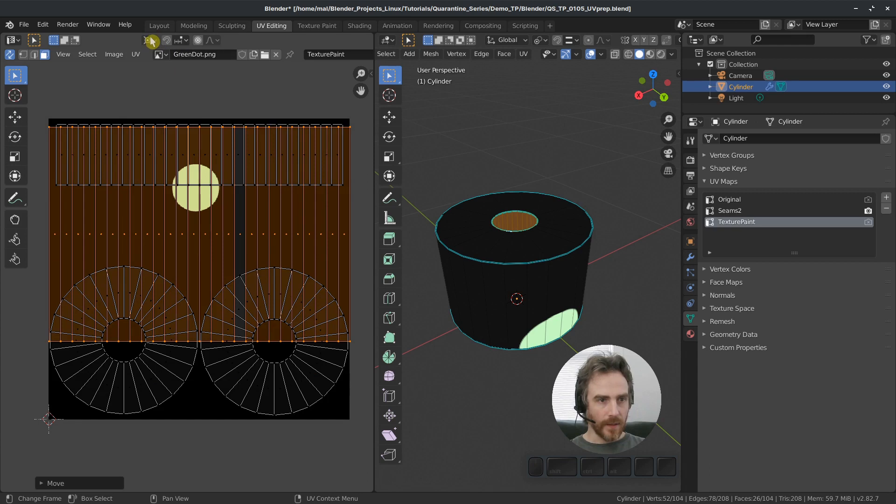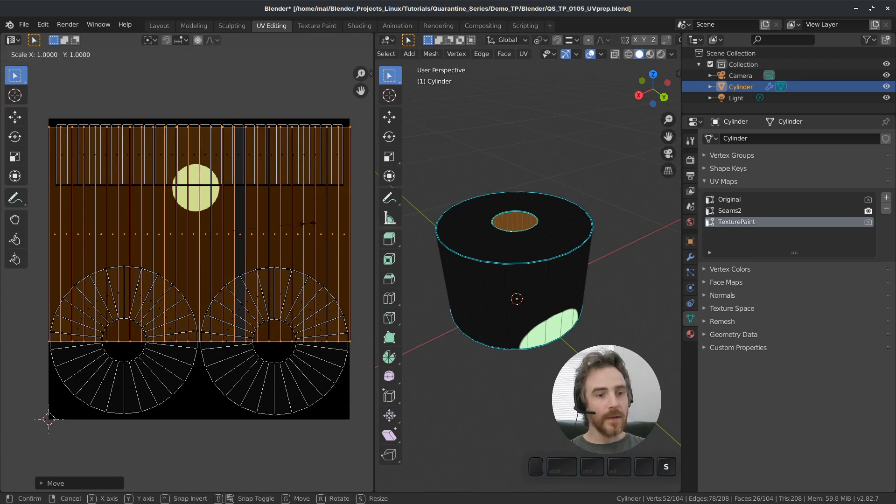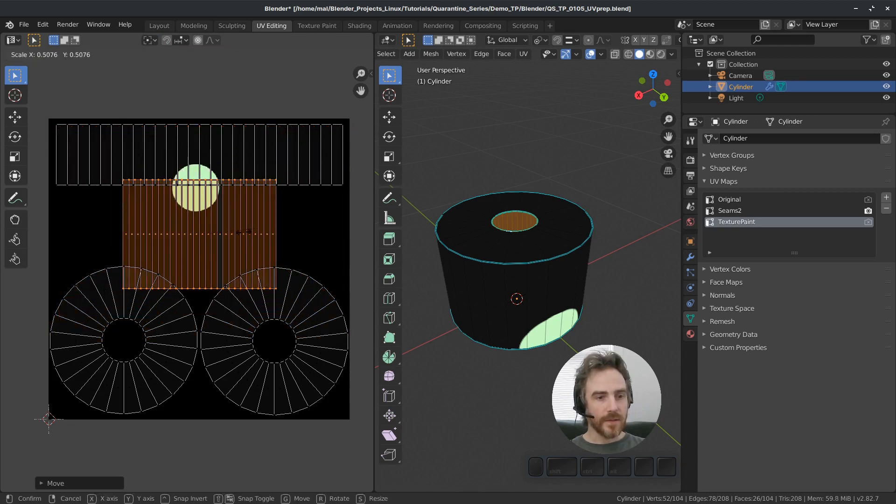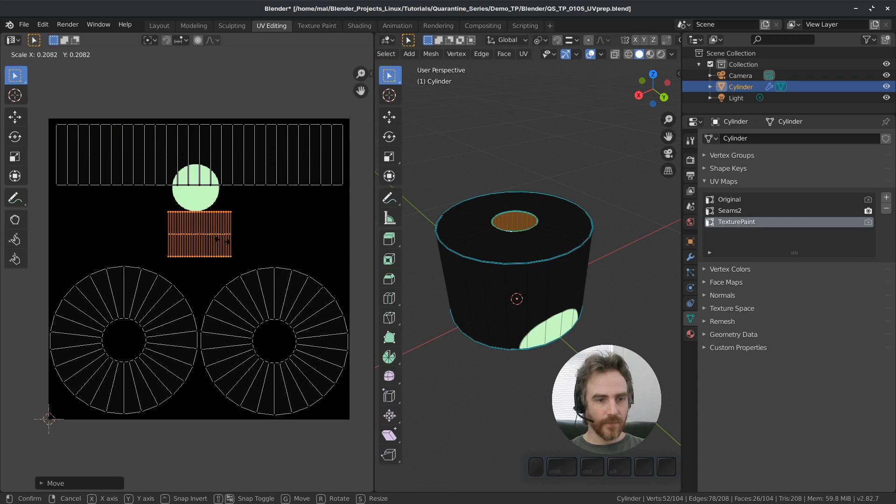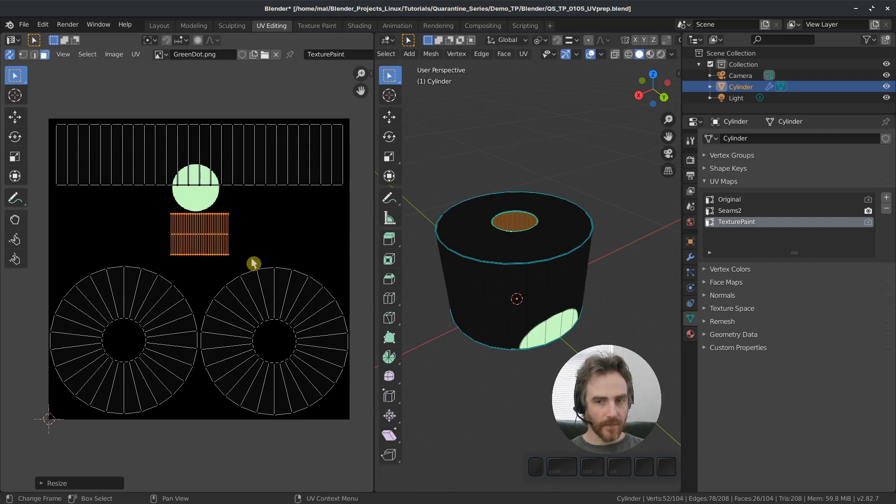And bounding box center, scale that down. Something like that. Okay.